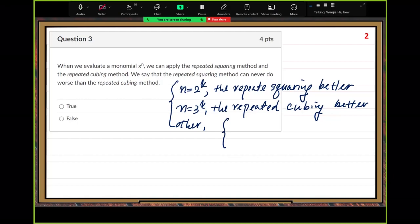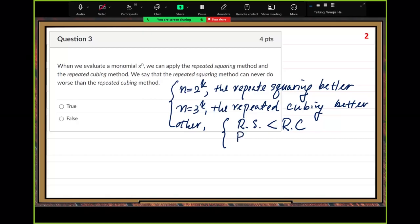Three cases are possible. Let RS be the number of operations for repeated squaring and RC for repeated cubing. RS number less than RC number — repeated squaring is better. They could be equal, or sometimes repeated squaring is worse.